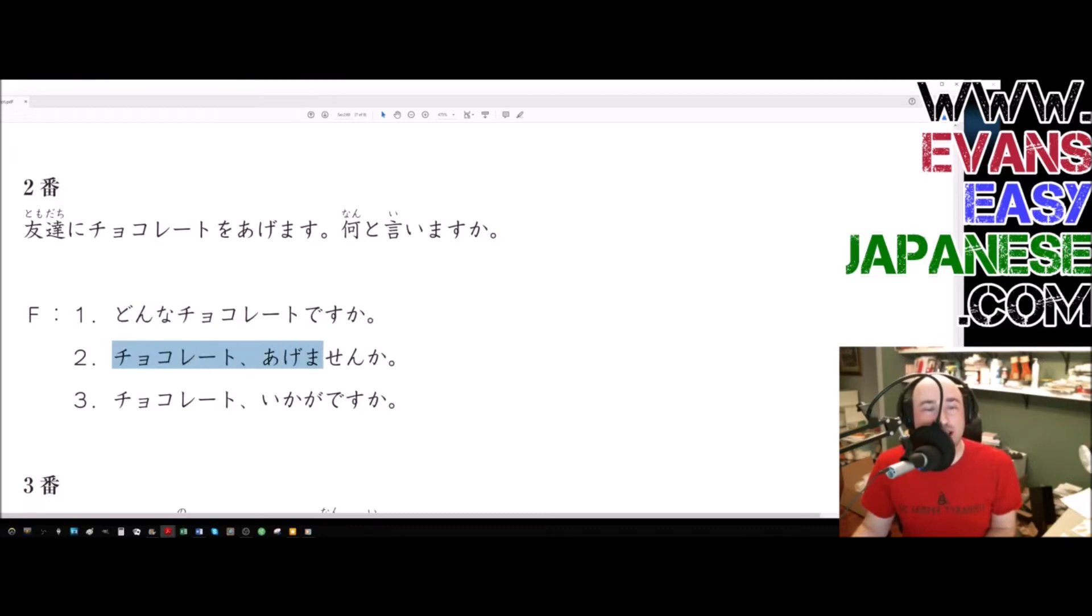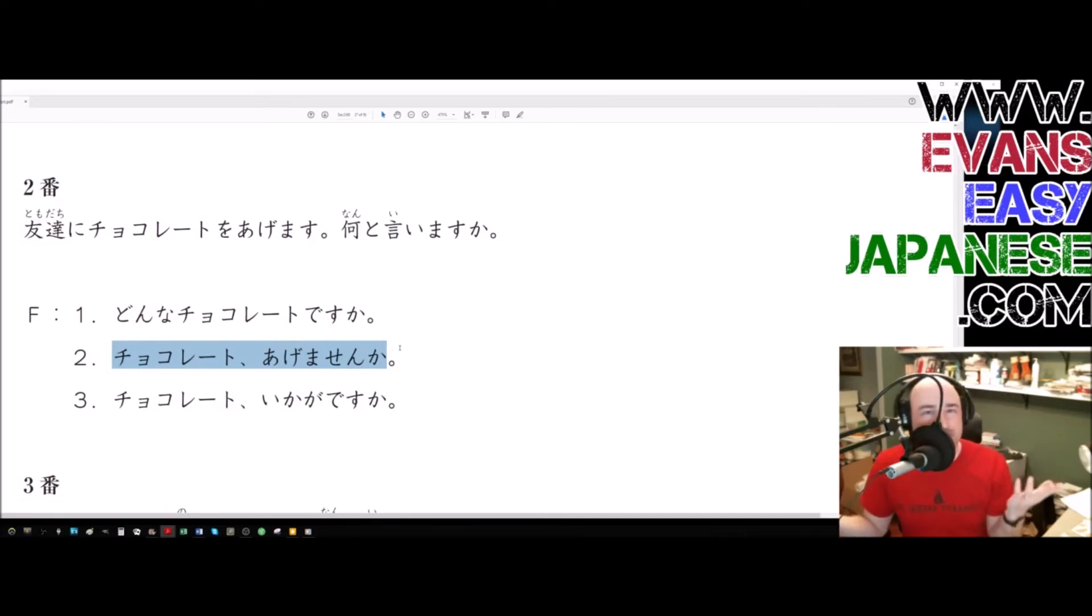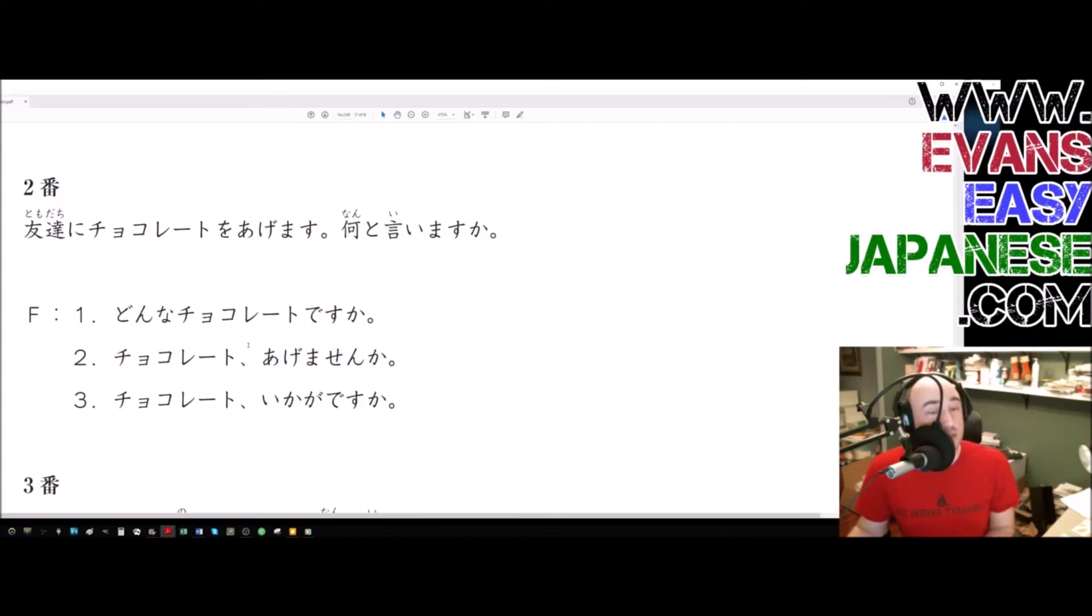Chocolate agemasen ka? Won't you give me? Won't you give somebody some chocolate? That's not what you want to say.